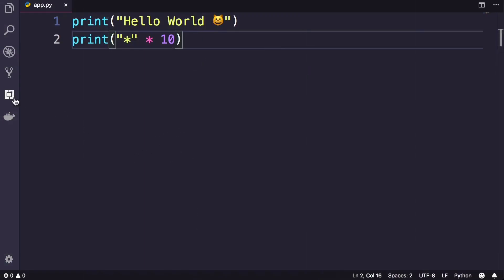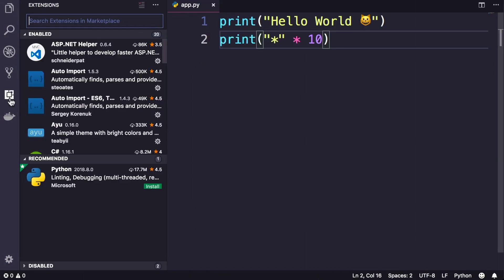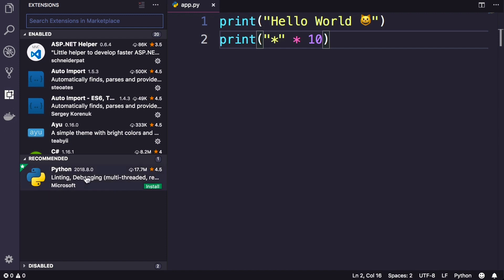These are the extensions that we can install in VS Code to bring in additional functionality. Here under the recommended tab, you can see the Python extension. If you don't see this, simply type Python here on the top and here's the extension.